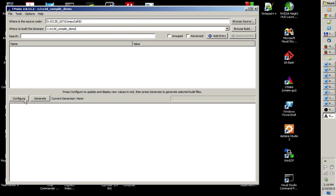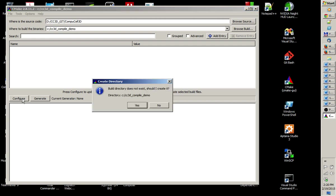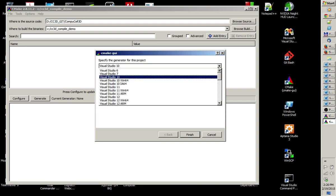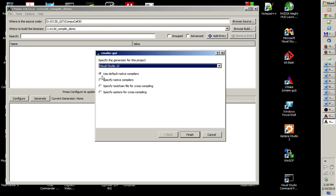After you did this, the first thing you do in CMake is just hit configure. The message pops up. Build directory does not exist. Should I create it? Well, the cc3d compile-demo directory does not exist. So, we say, yes, please create this directory. The next popup shows up. And here you have to specify the tool you will use to compile CompuCell 3D. By the way, the dependencies that you downloaded are for Visual Studio 2010 or Visual Studio 10. So, here, from the pull-down list, you choose Visual Studio 10. You don't choose anything else. Well, unless you have your own dependencies compiled with a different version of Visual Studio. But I assume we are using Visual Studio 2010. Don't mess with those settings. Use default native compilers. And then click finish.